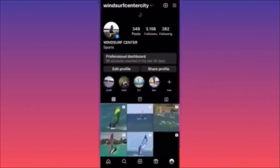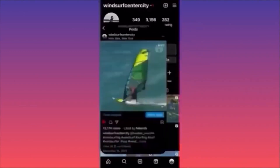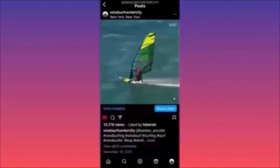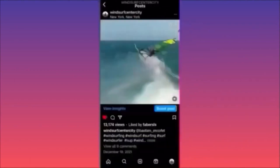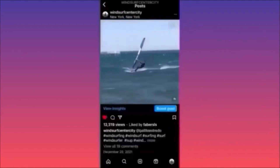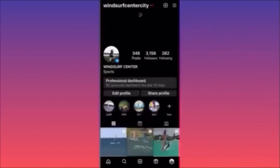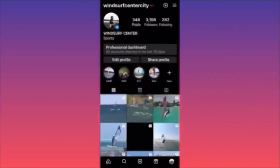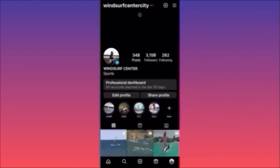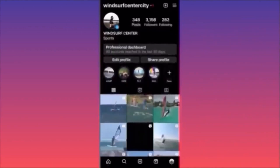On your profile, let's say we want to archive a post. Click on the three dots on top and click on the third option which says 'Archive.' Click Archive and the post is no longer on the actual feed.